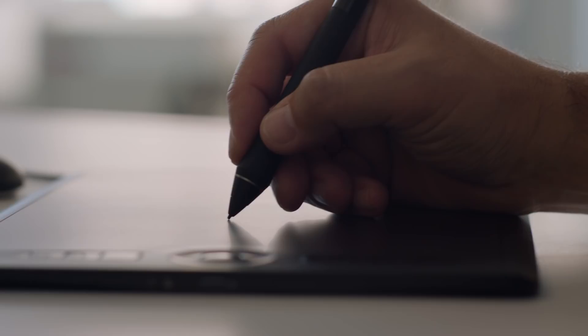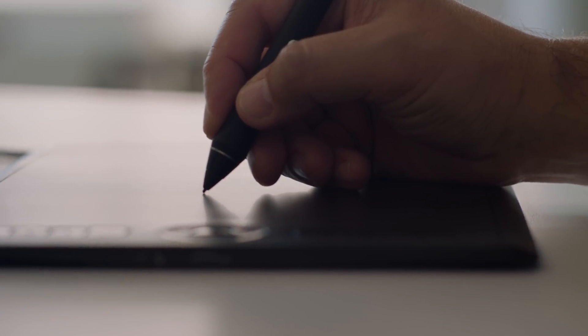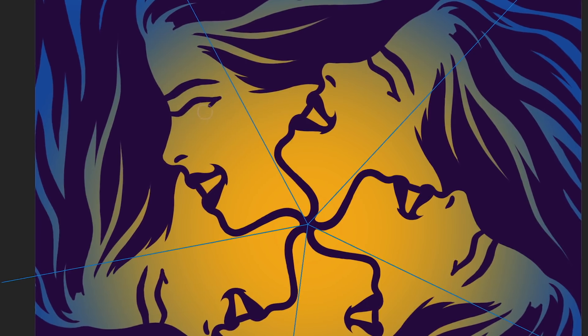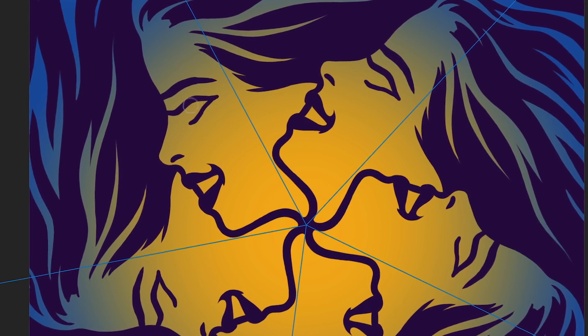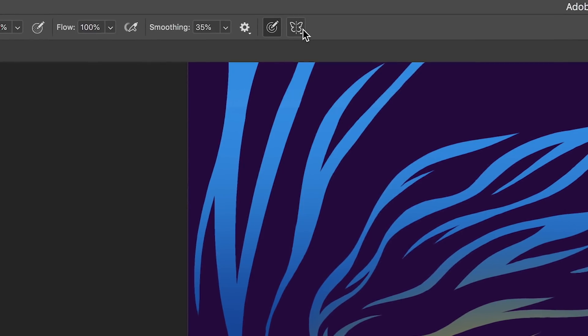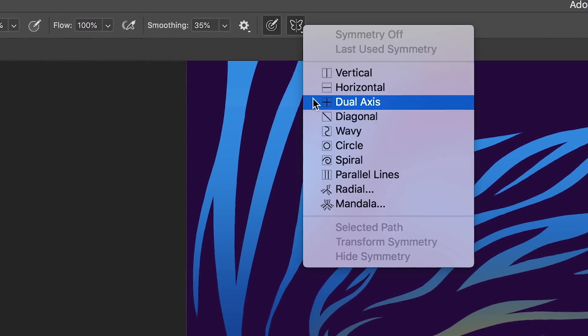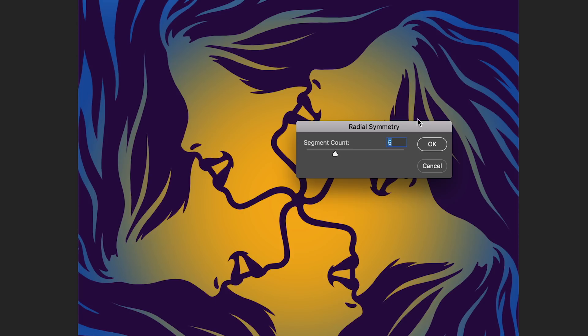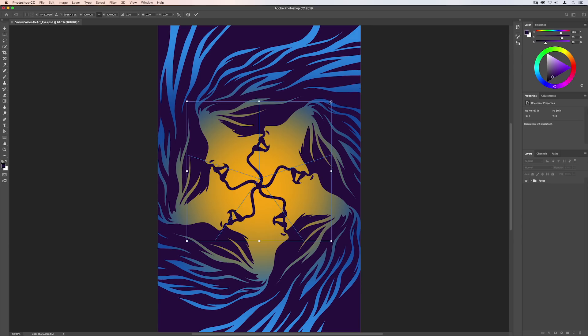Now you can paint in a perfectly symmetrical pattern thanks to our new symmetry mode. You can choose from preset types like circular, radial, spiral, and mandala. Just choose your axis or axes and the number of segments.